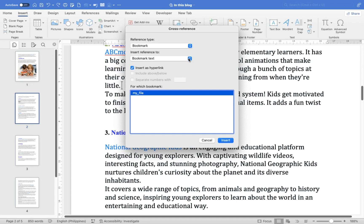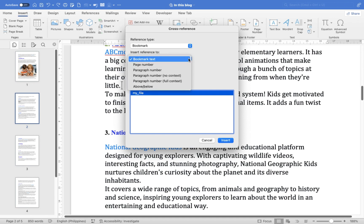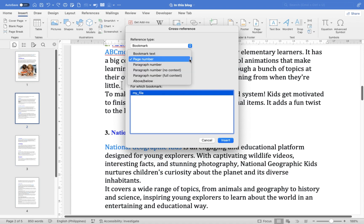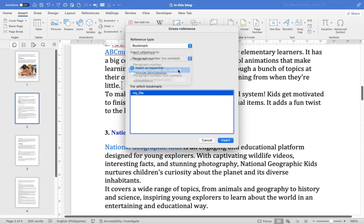Choose an option from the Insert Reference to menu. Bookmark Text inserts the text you selected when creating the bookmark. Page Number inserts the page number where the bookmark is located. Paragraph Number options insert the paragraph number where the bookmark is located. Select Include Above or Below if you want to include the word above or below with the page or paragraph number.